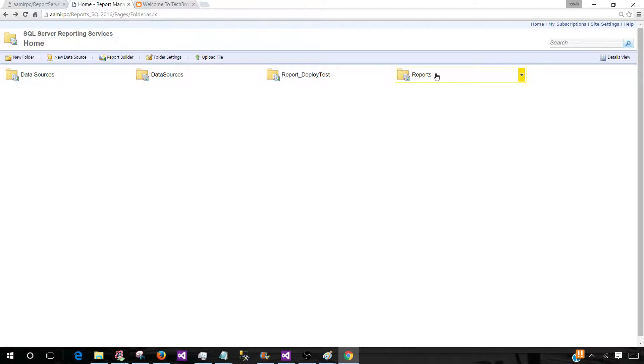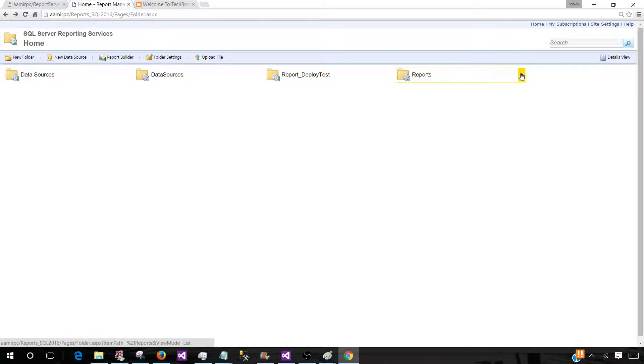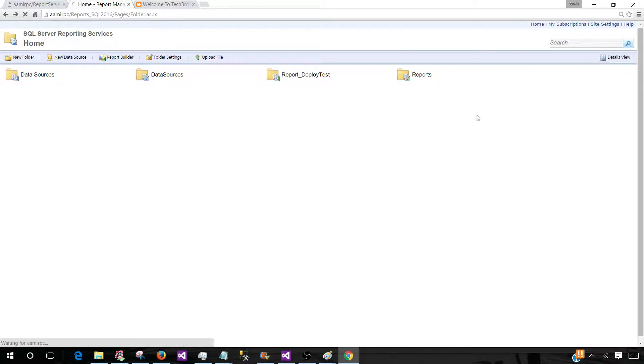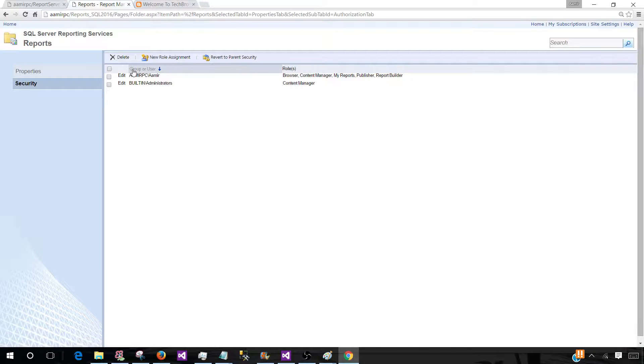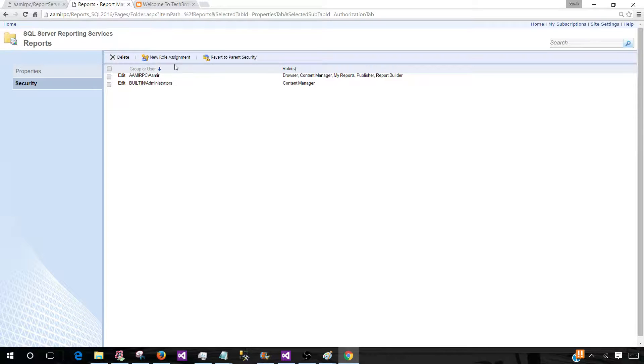We can provide the security on the folder level. So let's say if we go to the security, and here we can add different users and provide them permission.